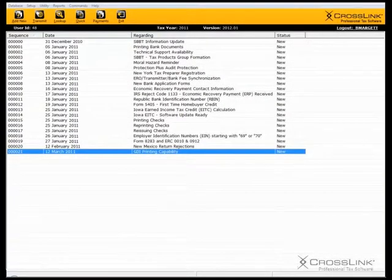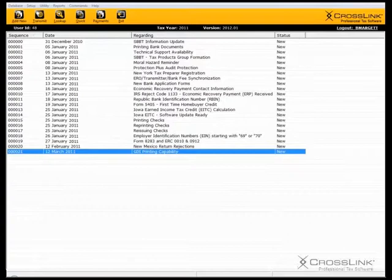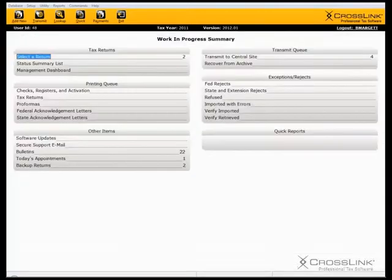After reading all of your new bulletins, press the F2 button on your keyboard to return to the Work in Progress screen.